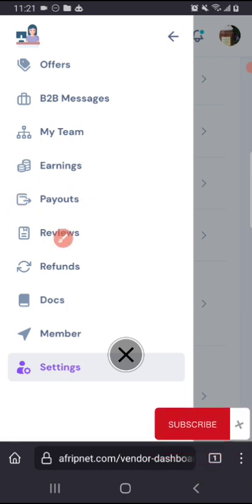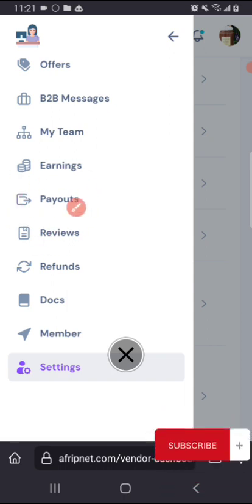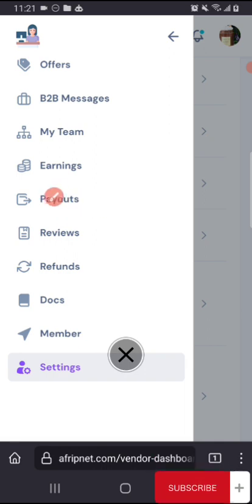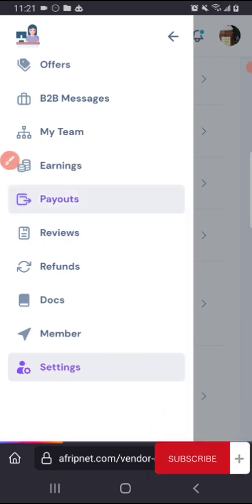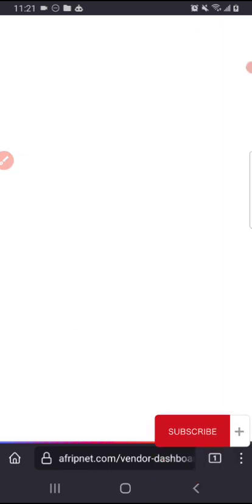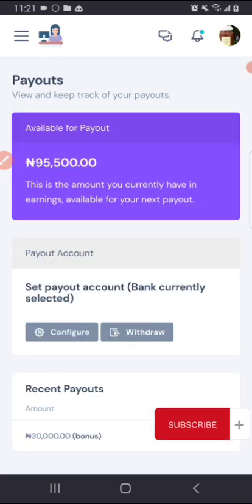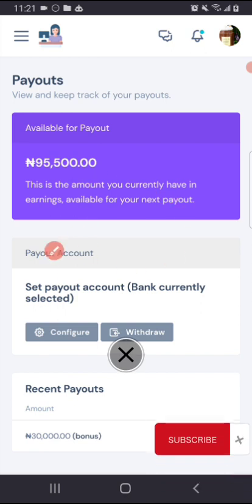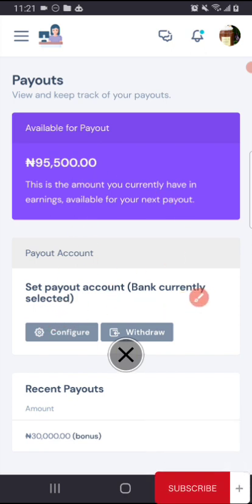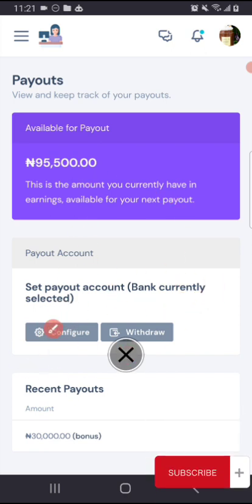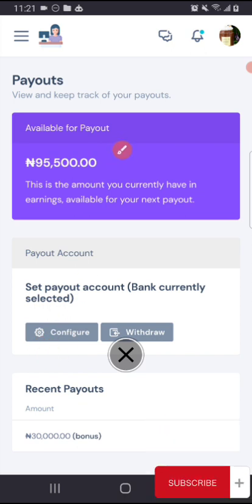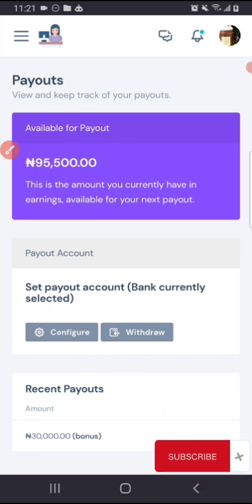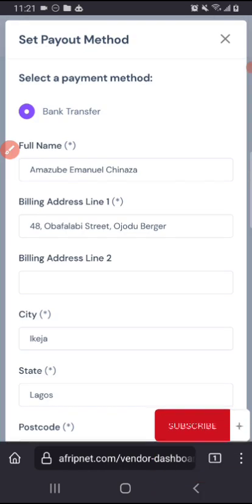So you need to go to this payout, you click on payout. So if you don't have any set payout account, you need to set up, configure where your money should be paid into. So what you need to do is to hit on this configure. This is my name here, this is my address.